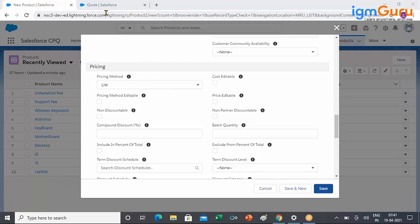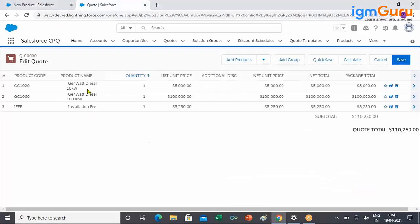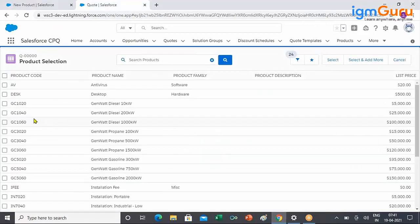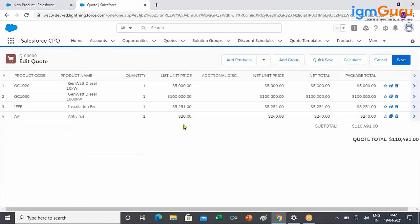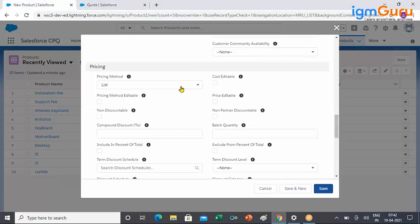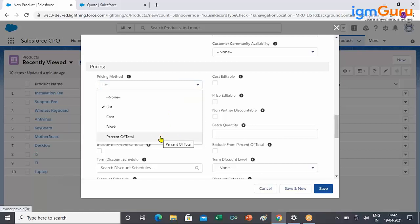That is why, until we saw POT, whenever I created any product and added a price to the cart, whatever price I put in the price book entry is reflected as the list price. The reason is the default pricing method is List. The moment I change from List to POT, the source for deriving the list price changes — it is no longer the price book entry, but dynamic pricing as we discussed in the last class.